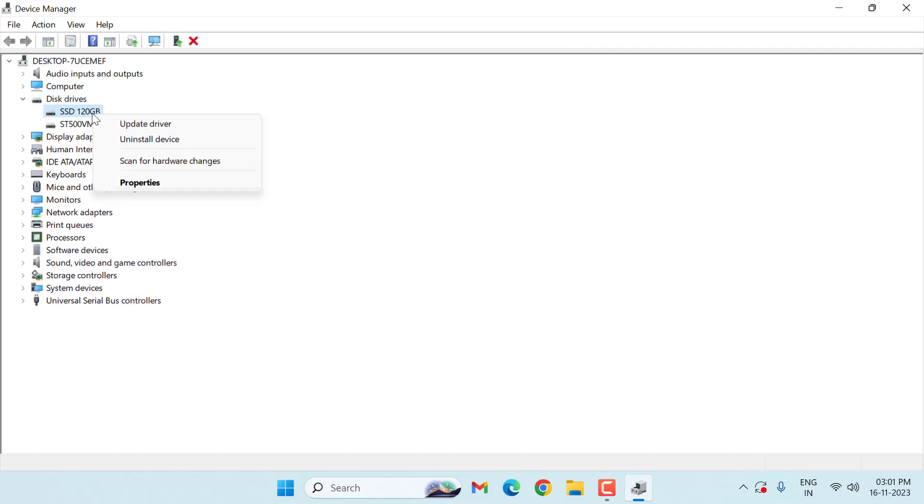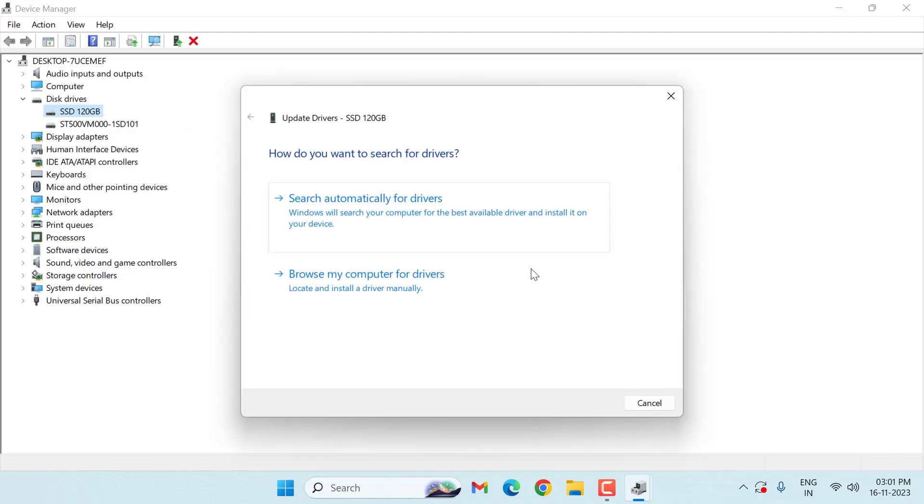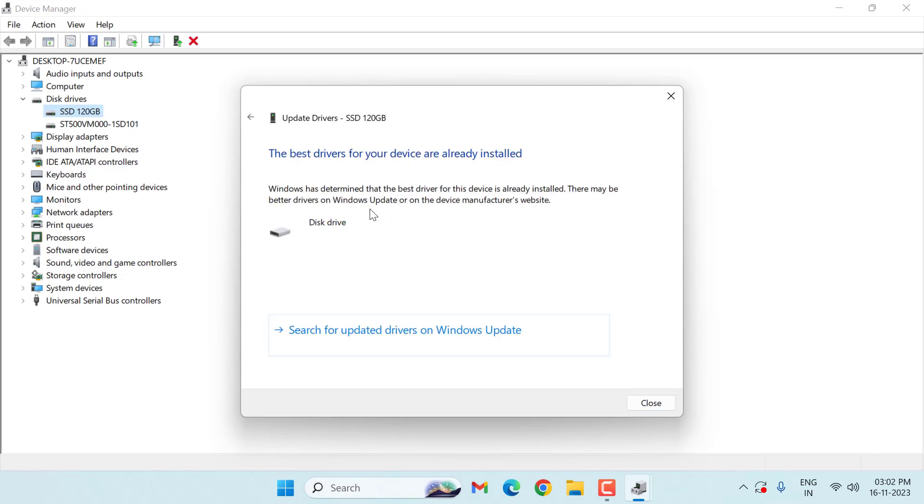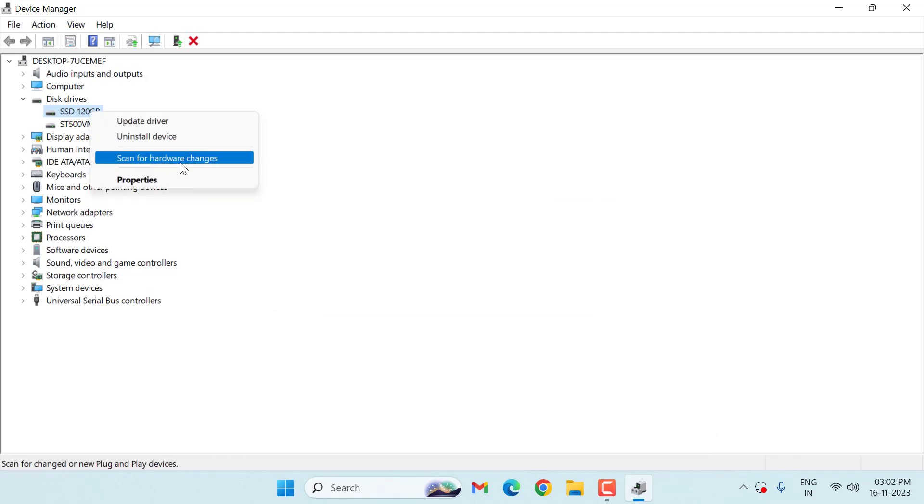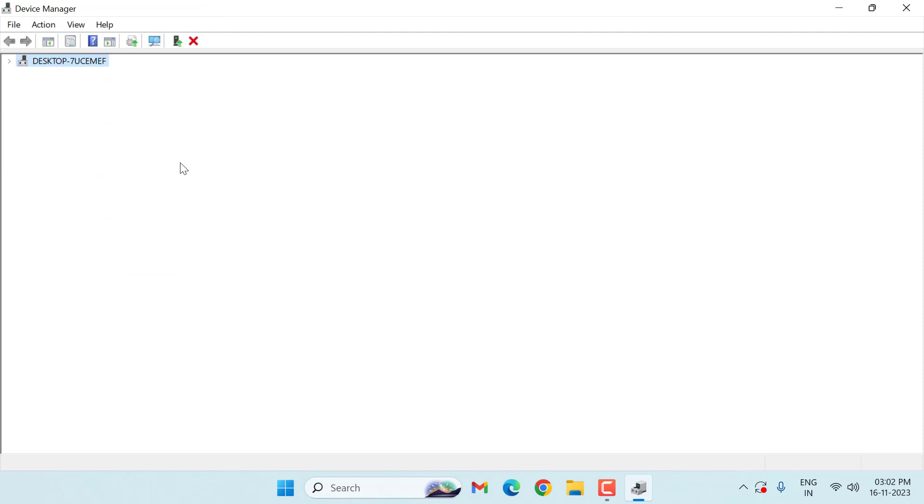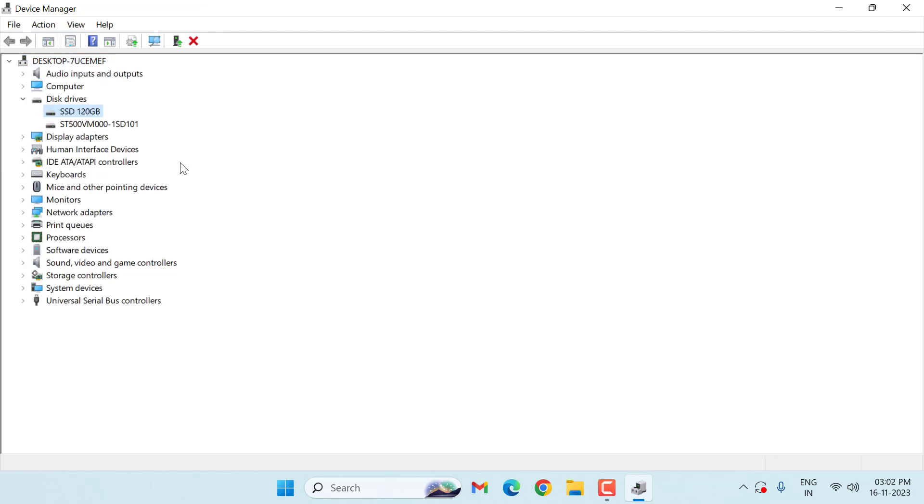Then right-click on the first option, then click on Update Driver. Select here Search Automatically for Drivers. Then close this window. Again, right-click on the first option, then click on Scan for Hardware Changes. After doing this, close this window.